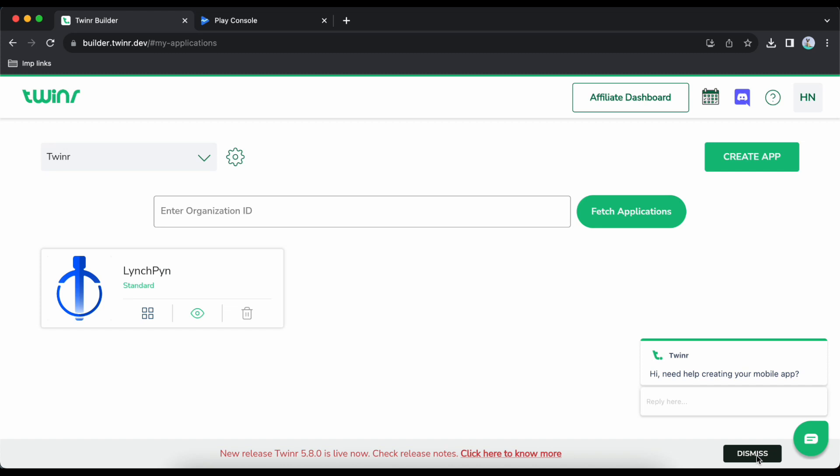Welcome to Twinr tutorial. In this video I will show you how to publish your app on Android Play Store. Once you have created your app on Twinr and tested it in the app review app, the next step is to publish on Play Store.